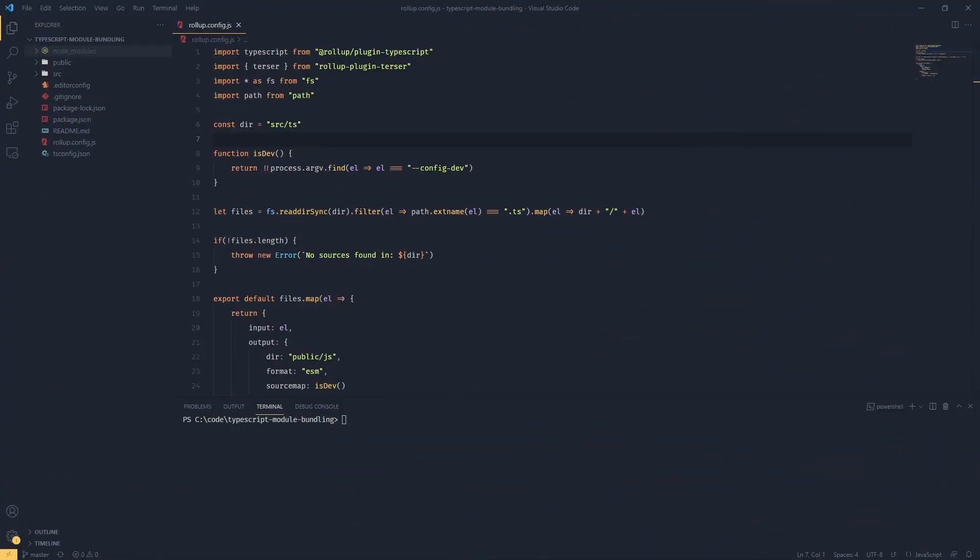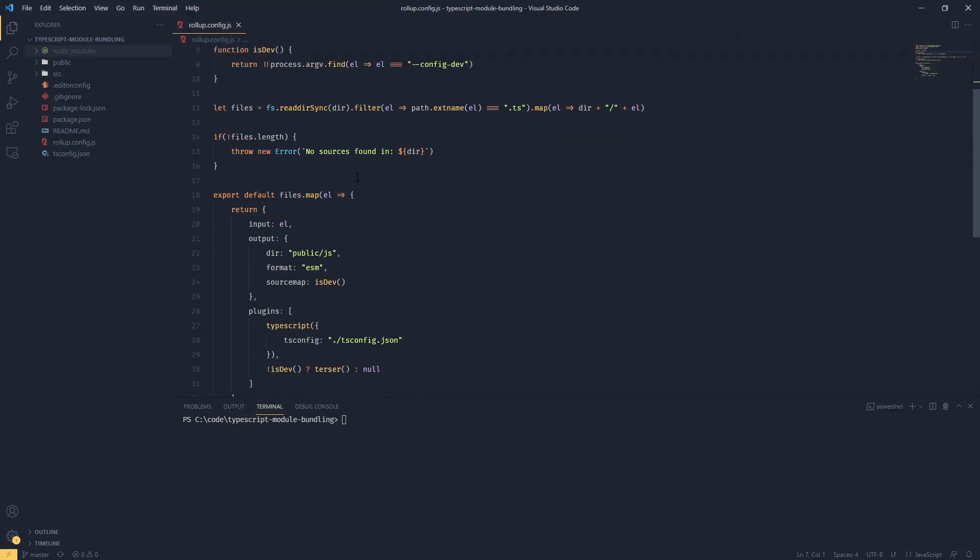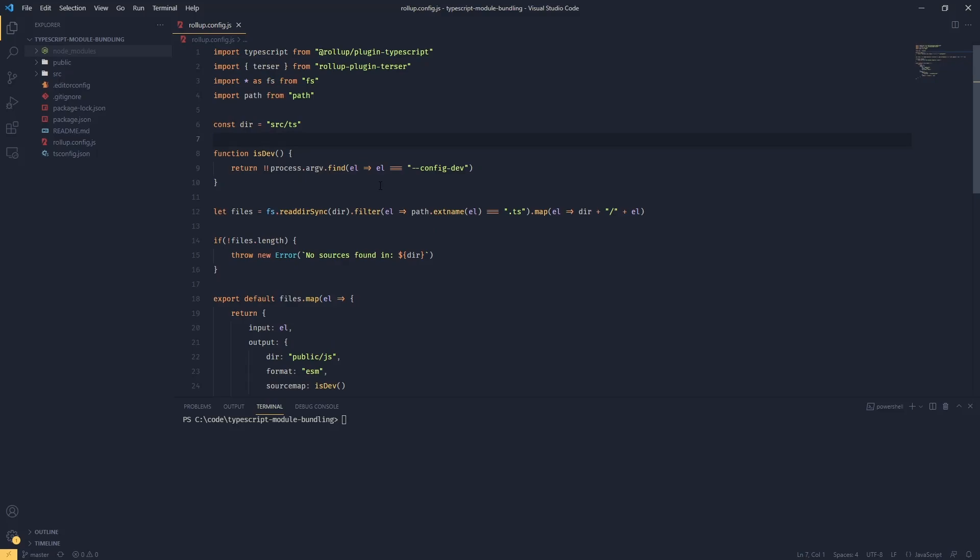This time we're going to be looking at code splitting, but before we do anything let's have a quick look at our rollup config file. When we look at this we can see straight away this is a perfect candidate for a bit of refactoring.